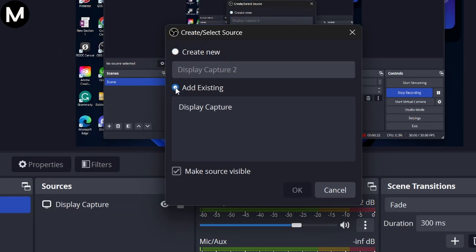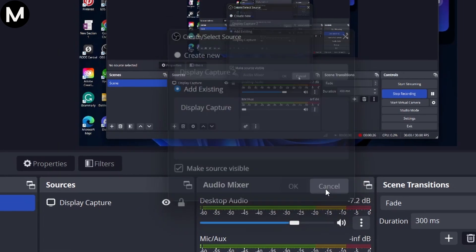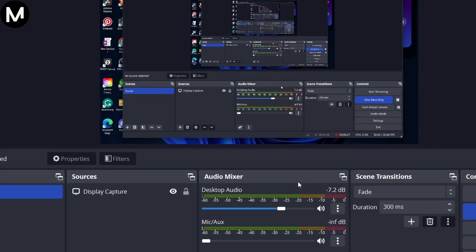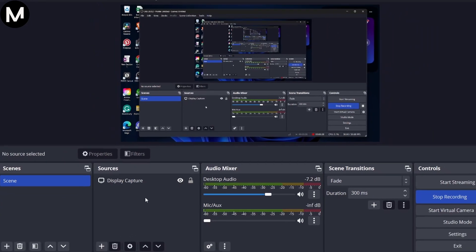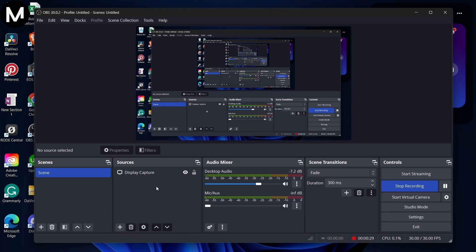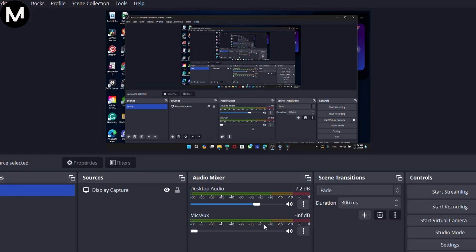For demonstration purposes, I'll use my existing display capture. Now, let's say you only want to capture a specific area of the screen. It's straightforward.